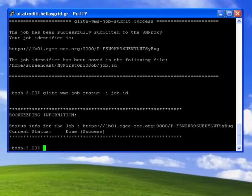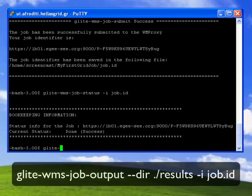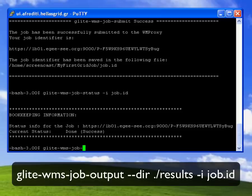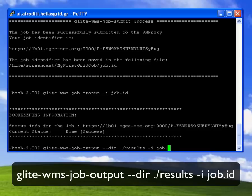Now that my job is in the done success status to retrieve the output files I use the glite-wms-job-output command. I use the minus minus dir flag to create a new local directory under which the results will be stored and the minus i flag to redirect as input the job identifier.